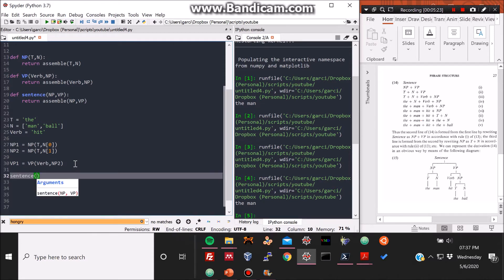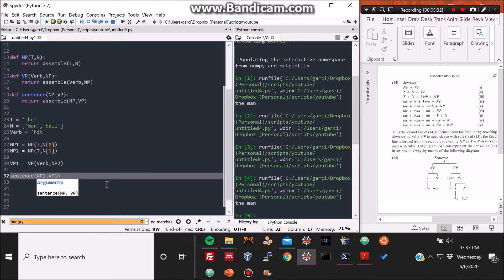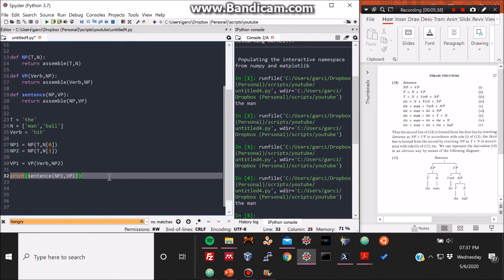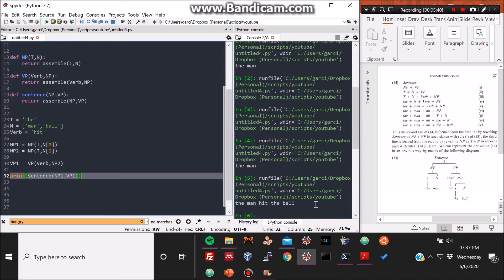And now we build the sentence, and the sentence is just the NP1 and VP1 substructures joined together. So after defining that sentence, then we enclose it in the print statement, then it prints it perfectly. The man hit the ball.